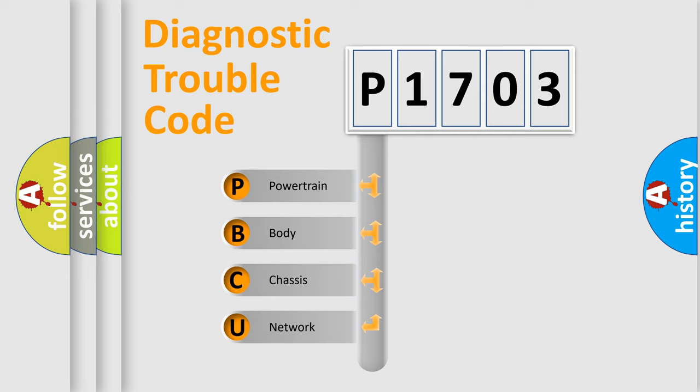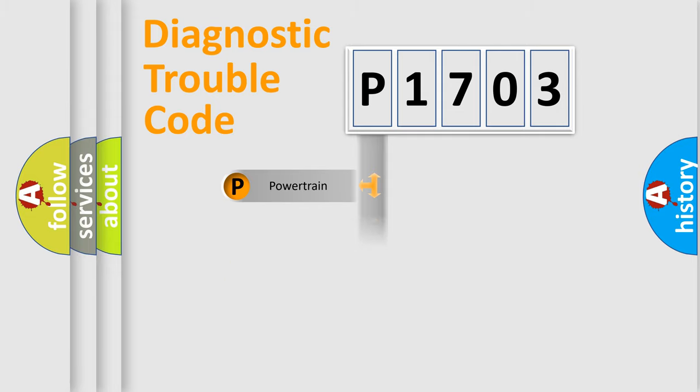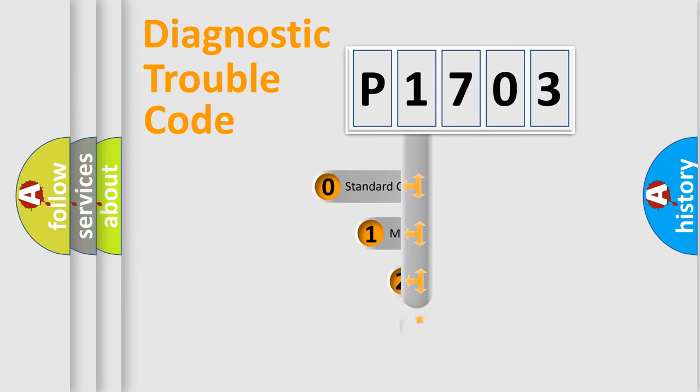We divide the electric system of automobiles into four basic units: Powertrain, Body, Chassis, and Network. This distribution is defined in the first character code.